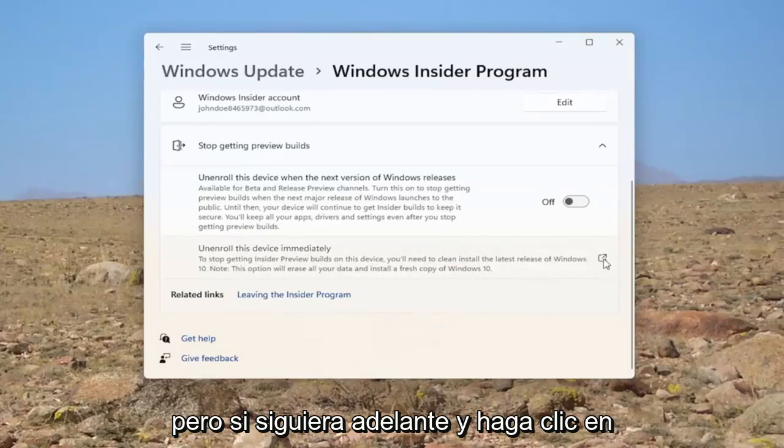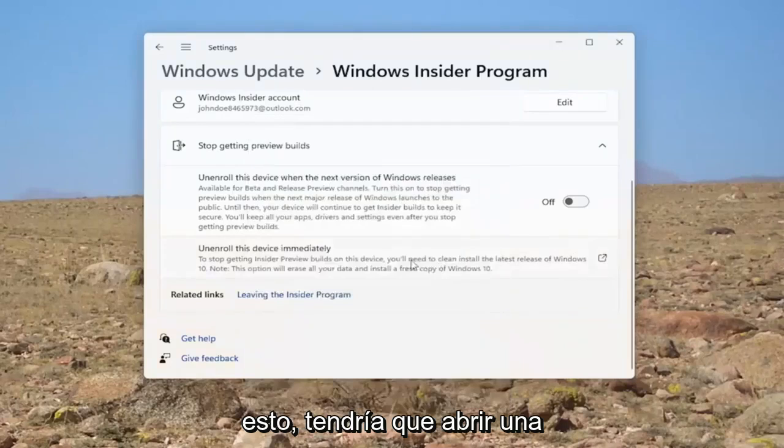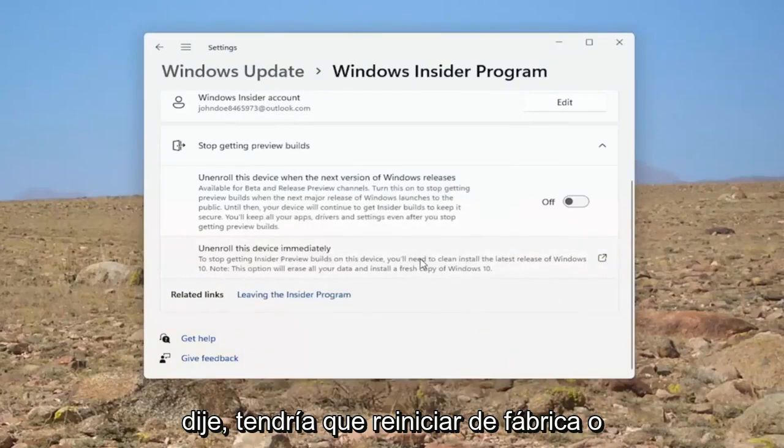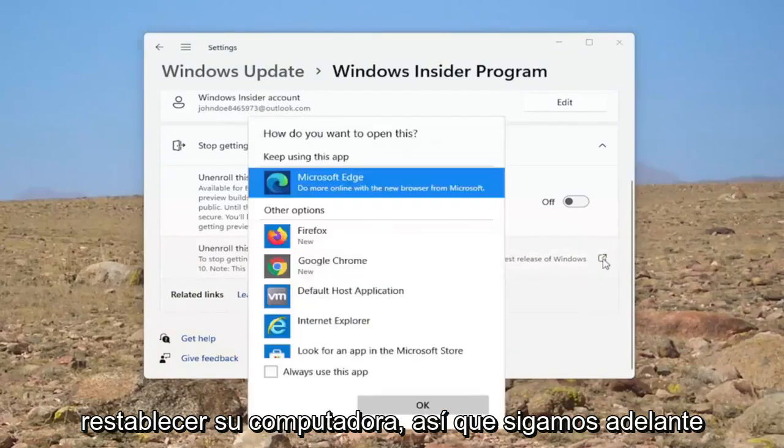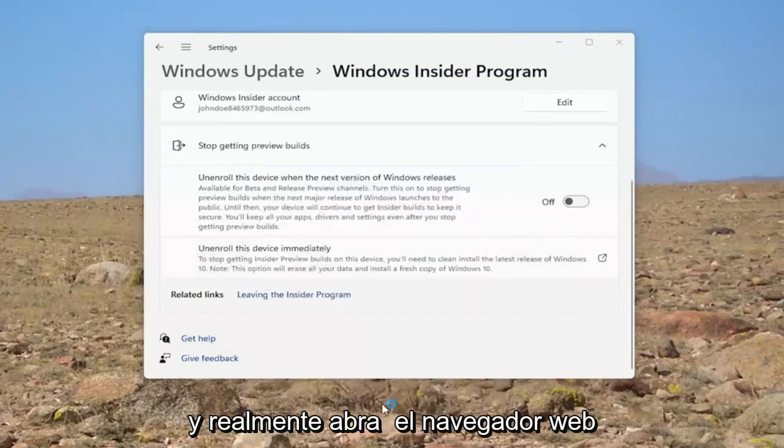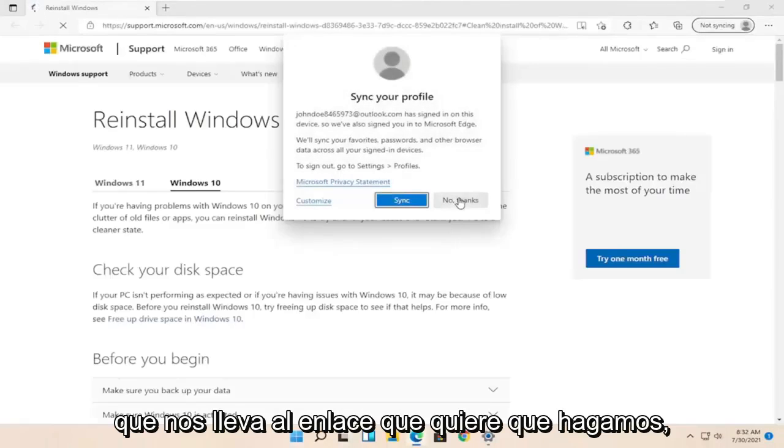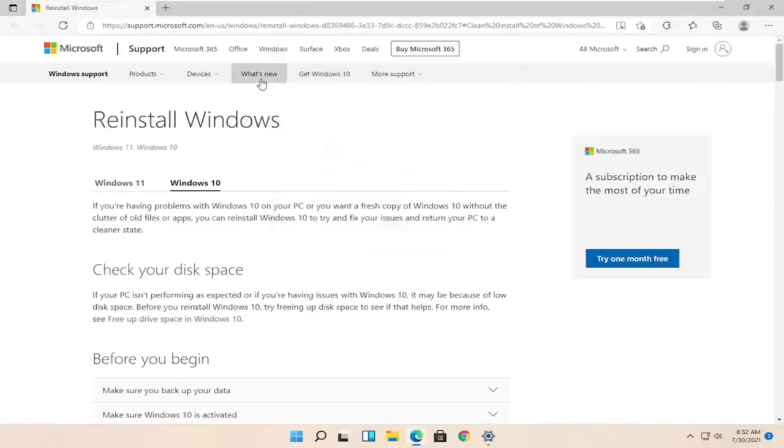But if you were to go ahead and click on this, you would have to go and open up a Microsoft web page here. And like I said, you would have to factory restart or reset your computer. So, let's go ahead and actually open up the web browser here that it takes us to the link it wants us to.